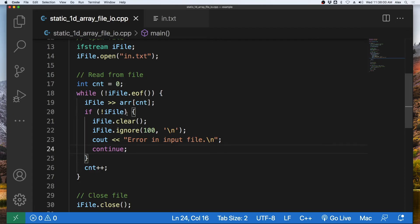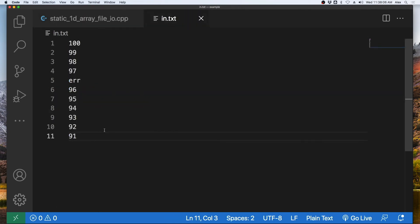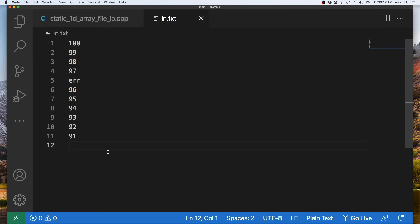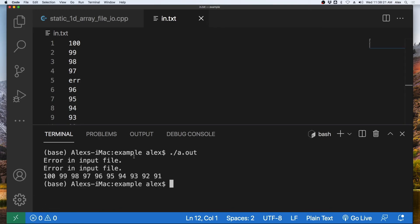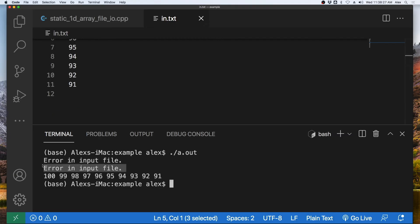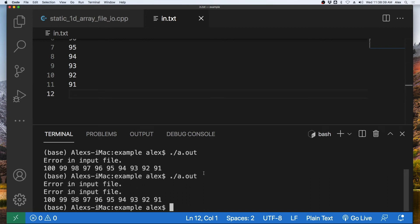There is actually one more issue with reading from the file. What if our input file has a newline or multiple newlines at the end? When we run the program, we see 'error in input file' output twice — once for the actual error, and once for the trailing newline. If I remove that newline and run the program, we only get one error message. So a trailing newline is being treated as an error, even though it isn't one.